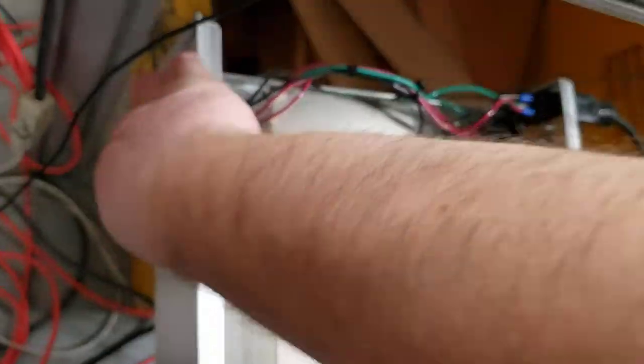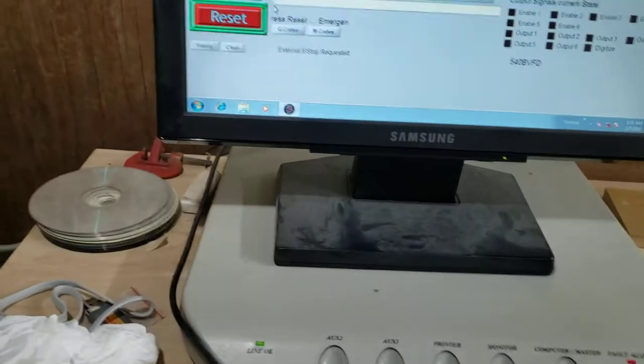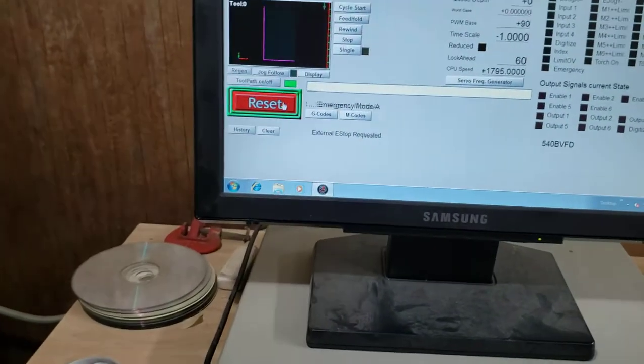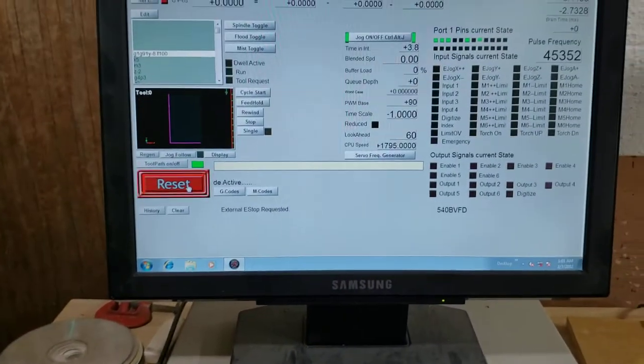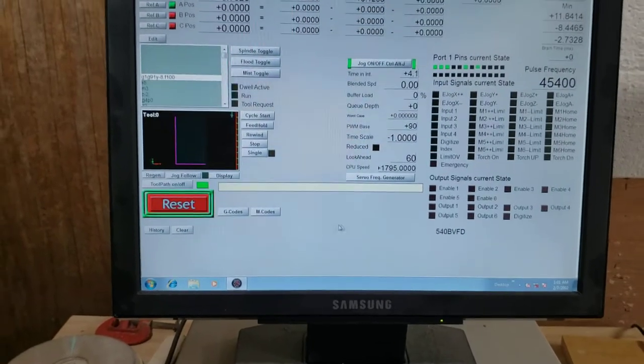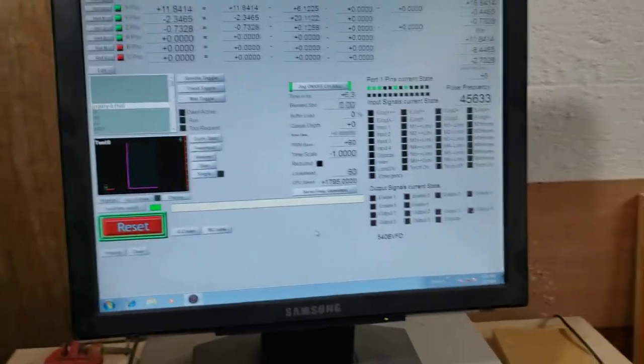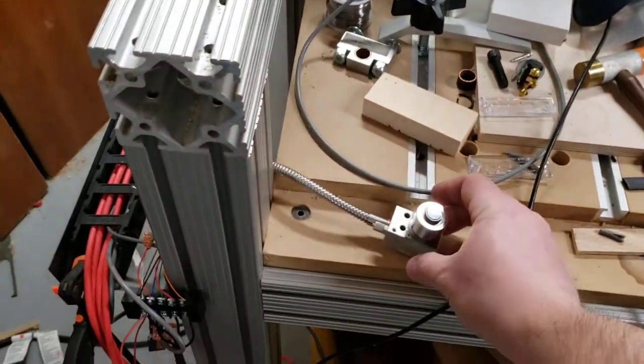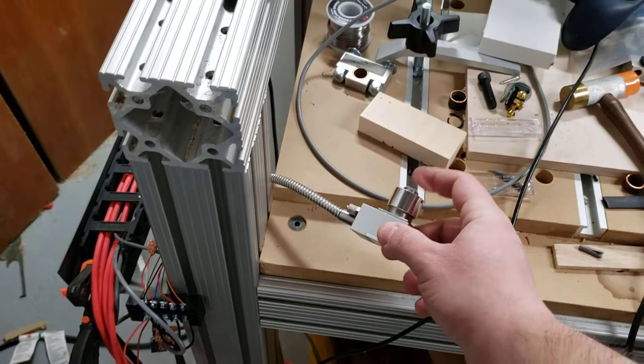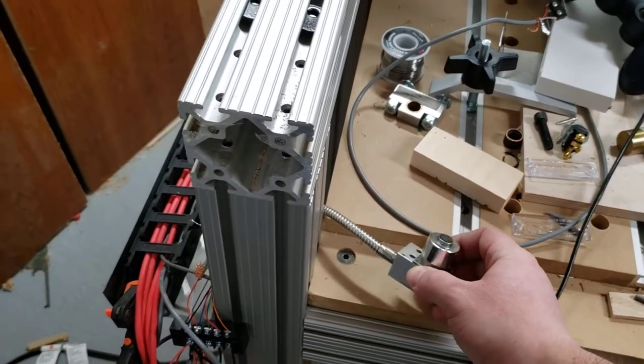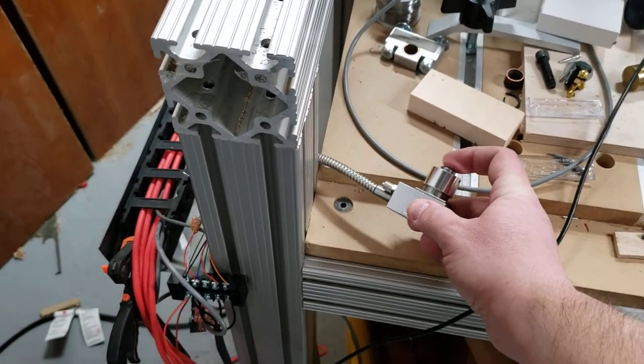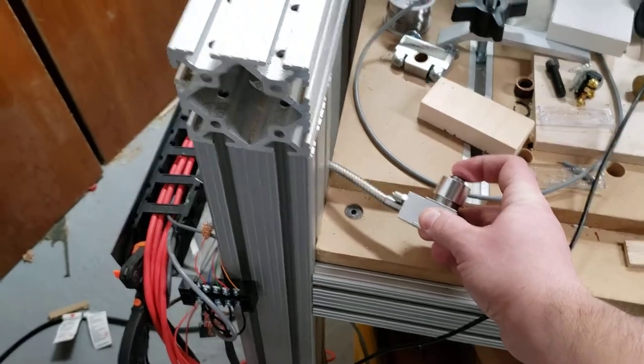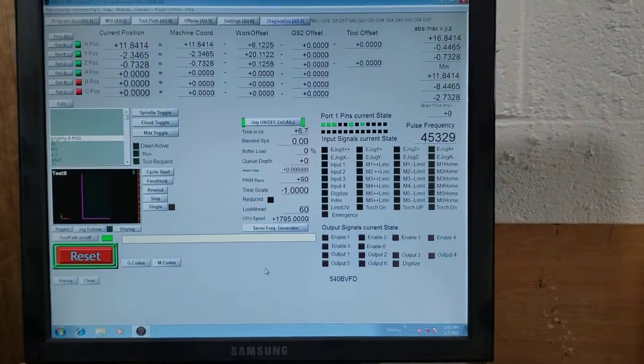So let me fire this up. It is a little loud. Okay, so take it out of e-stop. Right now the tool setter is set up, so now if I lightly press on it you'll see digitize pop up.